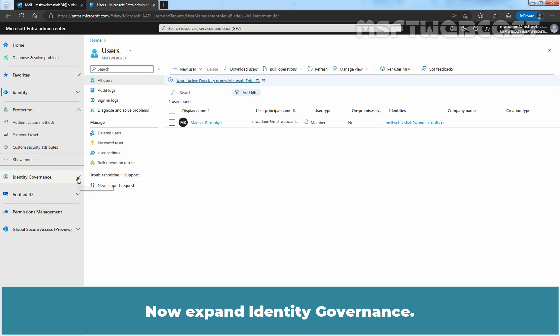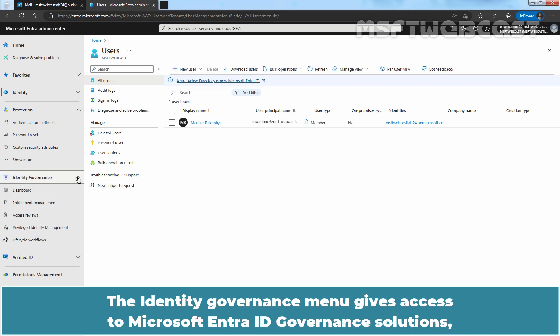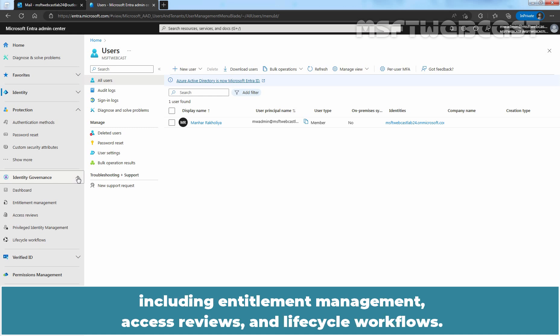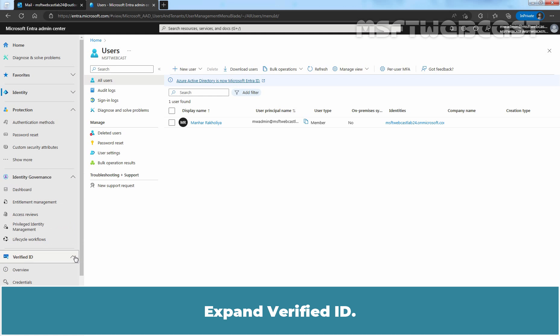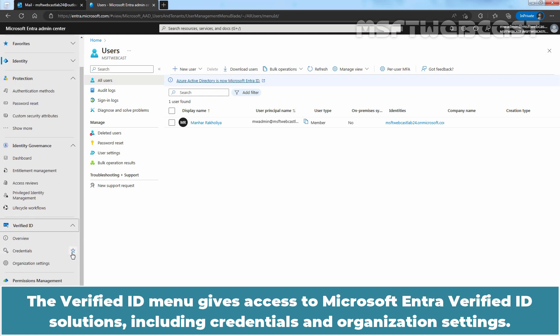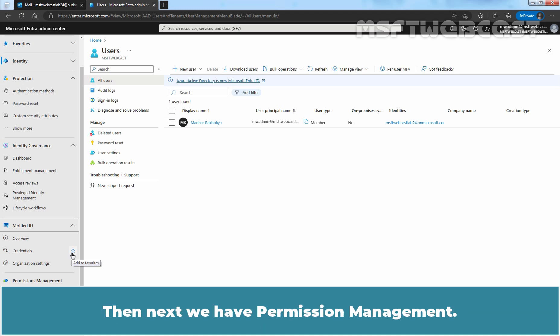Now expand Identity Governance. The Identity Governance menu gives access to Microsoft Entera ID governance solutions including Entitlement Management, Access Reviews, and Lifecycle Workflows. Expand Verified ID. The Verified ID menu gives access to Microsoft Entera Verified ID solutions including Credentials and Organization Settings.